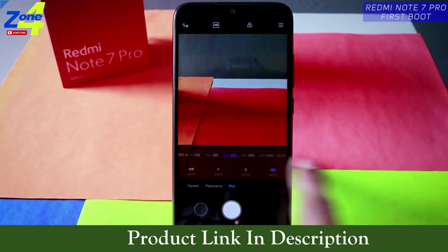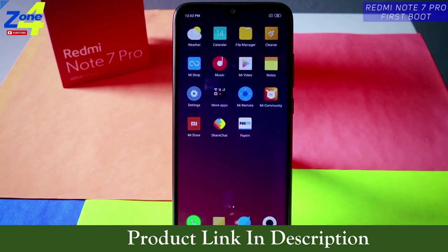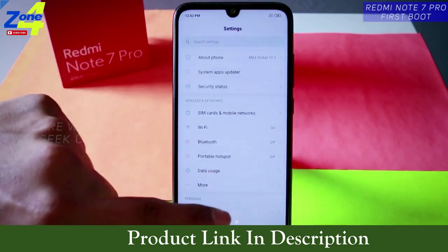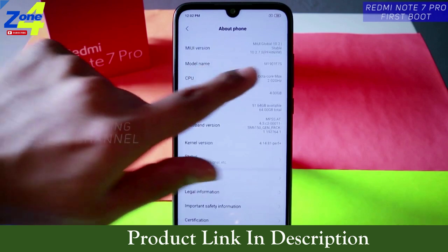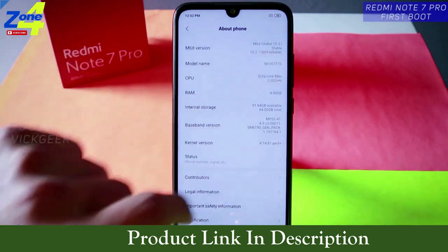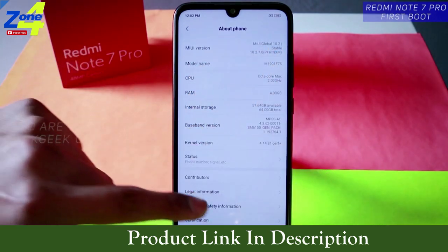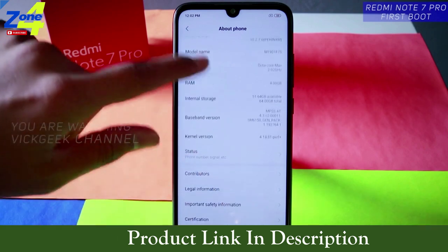Stay subscribed and hit that like button if you want to see detailed manual camera settings for the Redmi Note 7 Pro. This was just a brief video showing how to set up your device for the first time. Let's jump to Settings — About Phone — MIUI Global Version 10.2.7, the 10.2 stable version. There's probably already an update waiting.